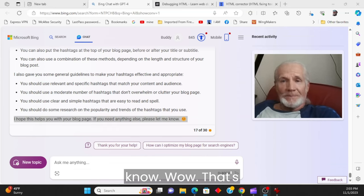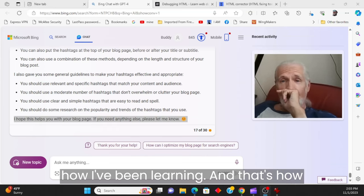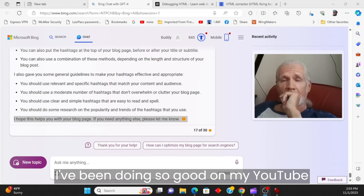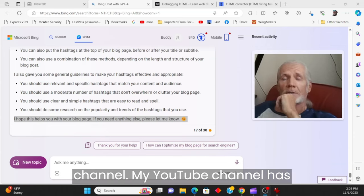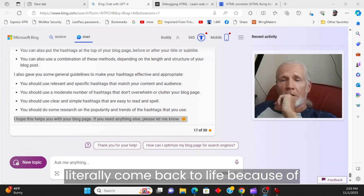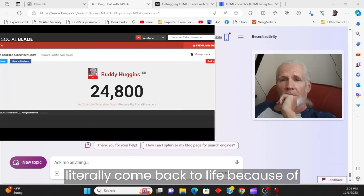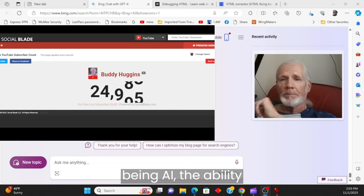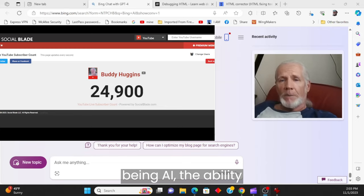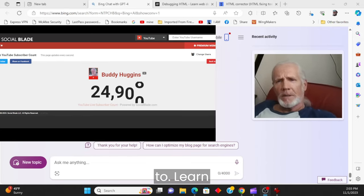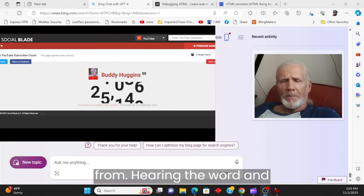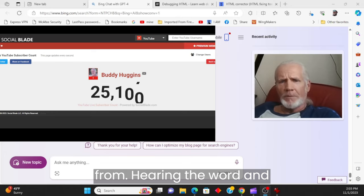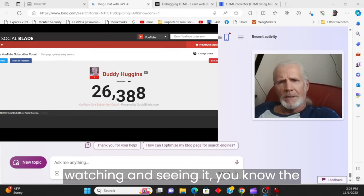Wow. That's how I've been learning. And that's how I've been doing so good on my YouTube channel. My YouTube channel has literally come back to life because of Bing AI. The ability to learn from hearing the word and watching and seeing it, you know, the way that it's working with me.